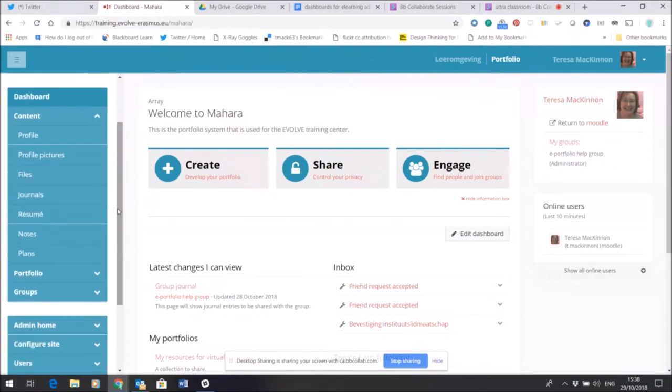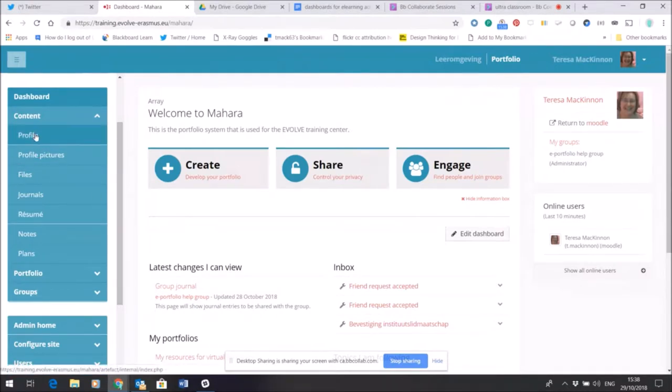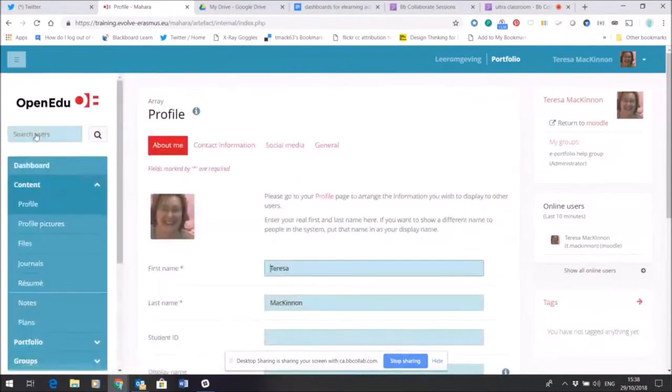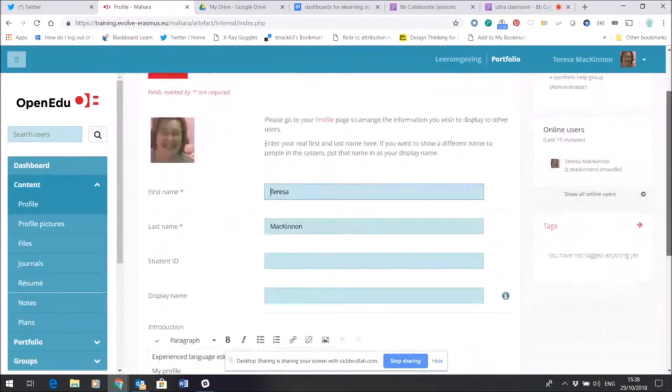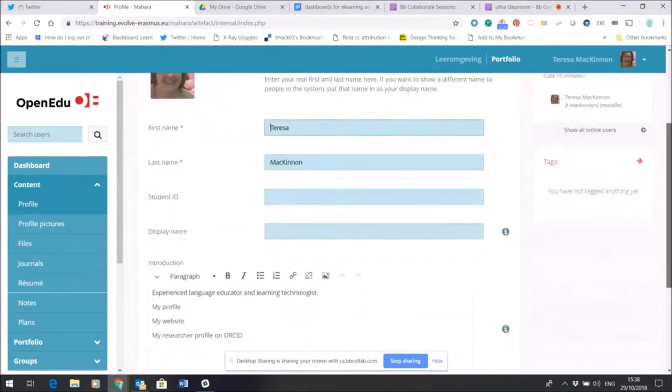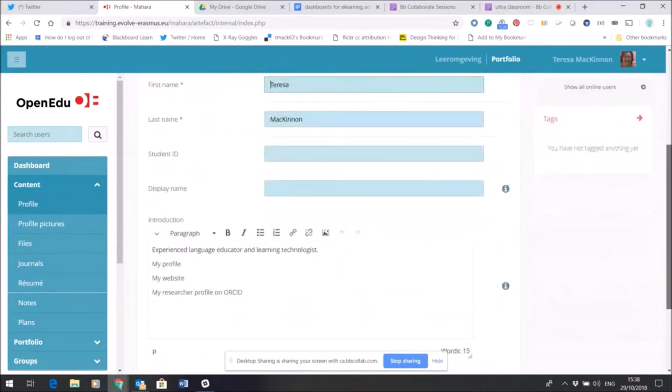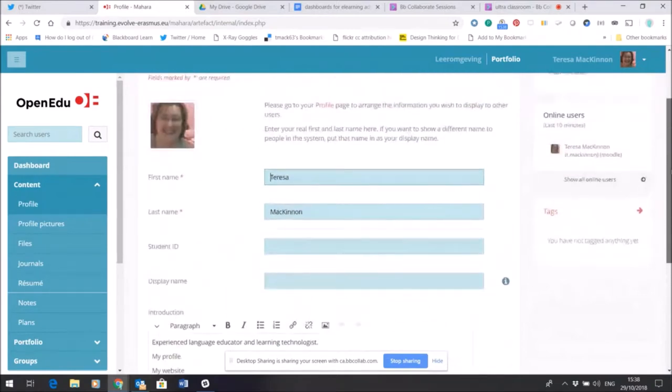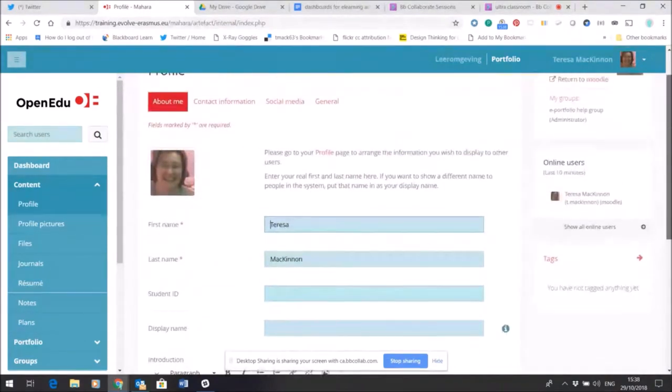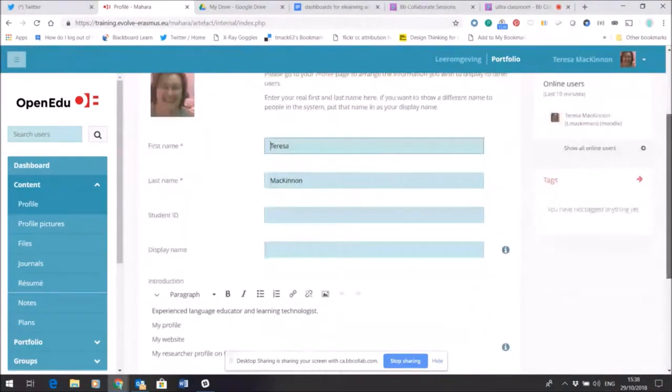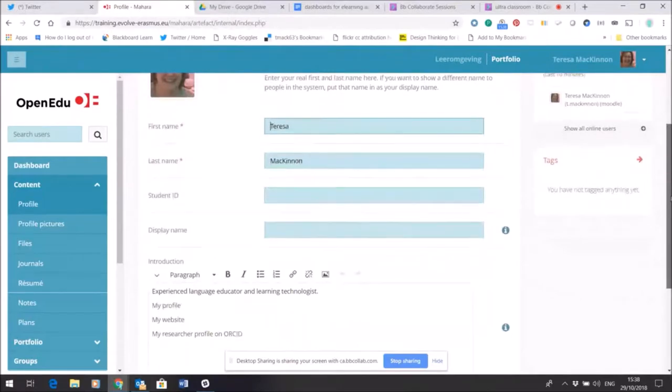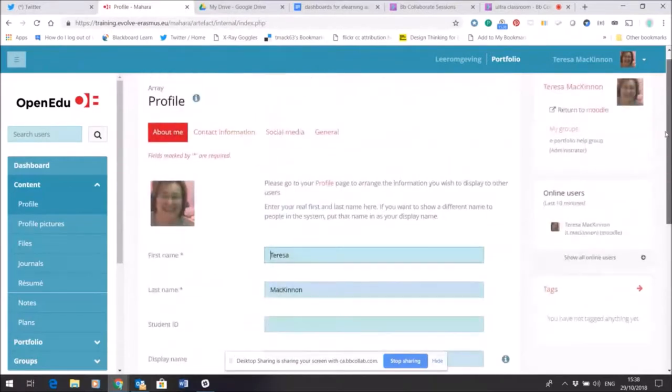This contains all my own files that I keep within my private space of Mahara. The profile details will have carried through from Moodle, so there's information here that I'd already shared with Moodle and it automatically populates in Mahara too, but I can edit that and change it if I want to.